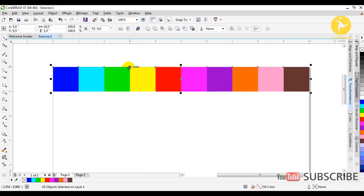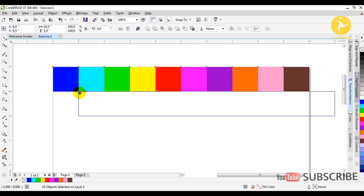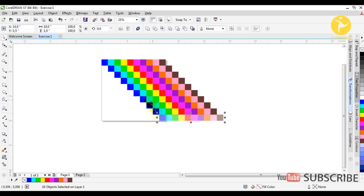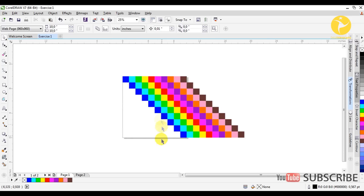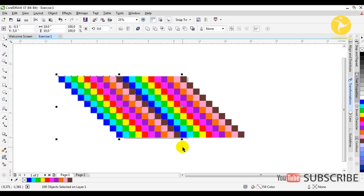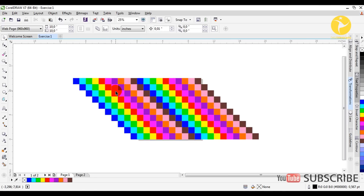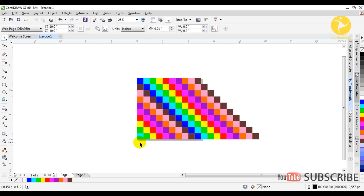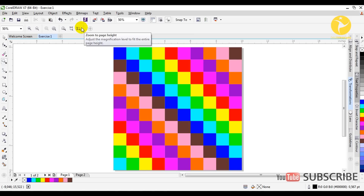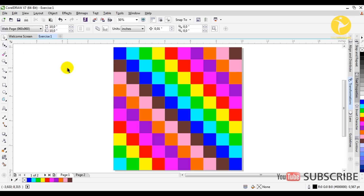The next step is to duplicate the row with Control+D, drag it from here to here and release, then press Control+D again and again. We have this result but we need to fill the rest of the page, so we select all rows from here to here. Then we select the excess ones and delete them from the keyboard. So we have our first result, just like the example.